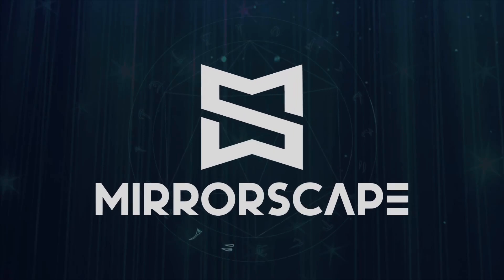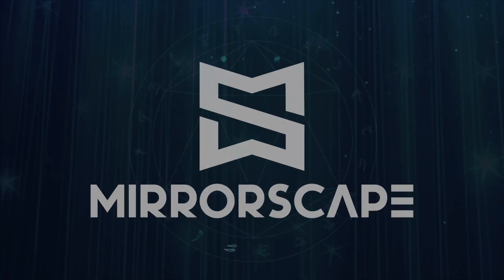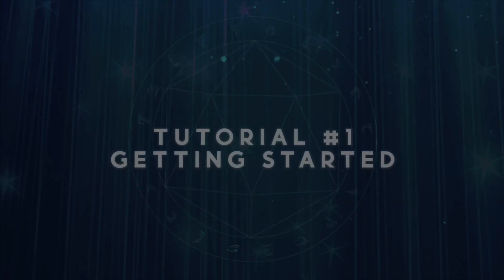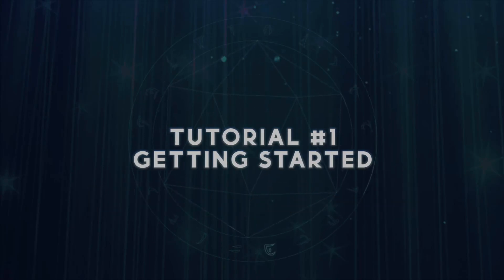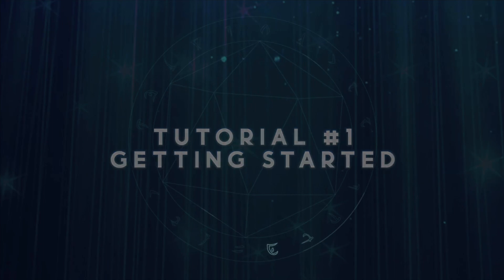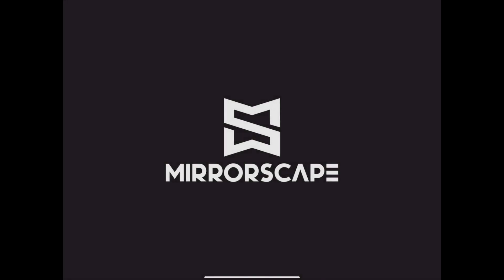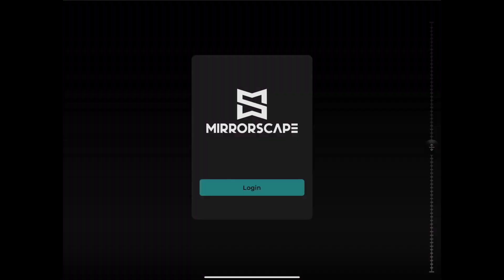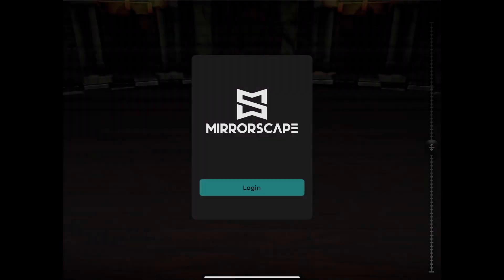Welcome to Mirror Escape. In this video, we're going to cover how to get started. Once you've launched the application, you'll see a login screen. Tap the login button.